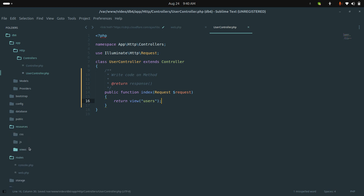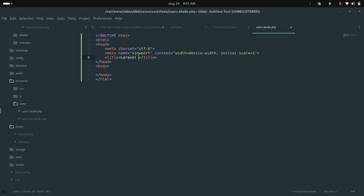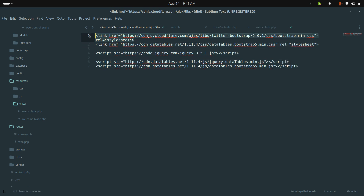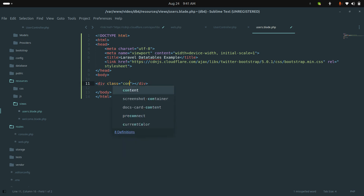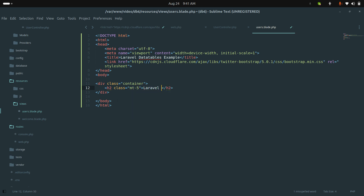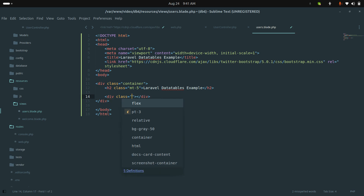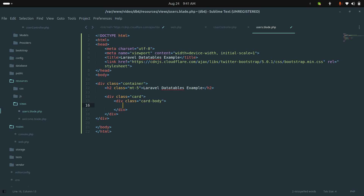In the resources/views folder I will create one users view: users.blade.php. I'll give it the title 'DataTables Example' and use Bootstrap via CDN for proper design. I'll add a container div with an h2 title 'DataTables Example' with margin-top 5, then another div with a card class.